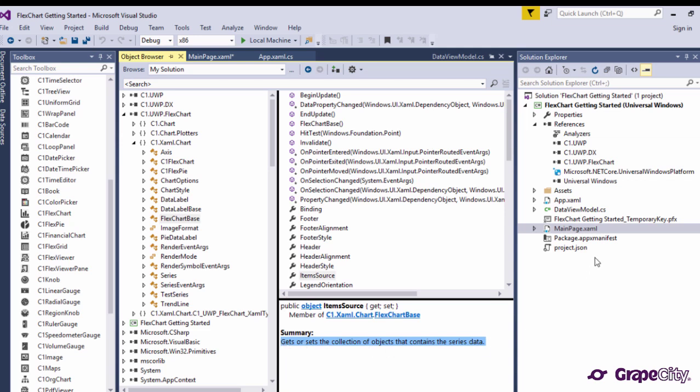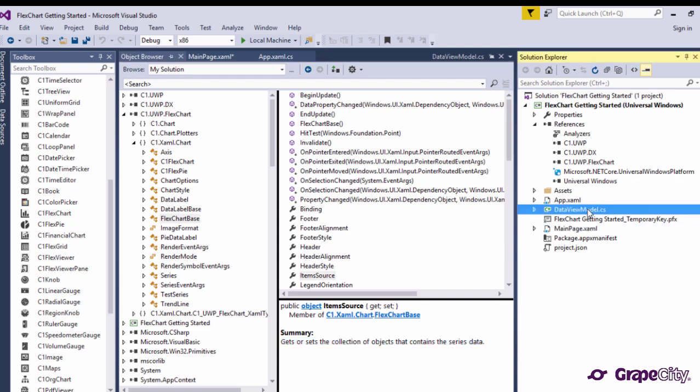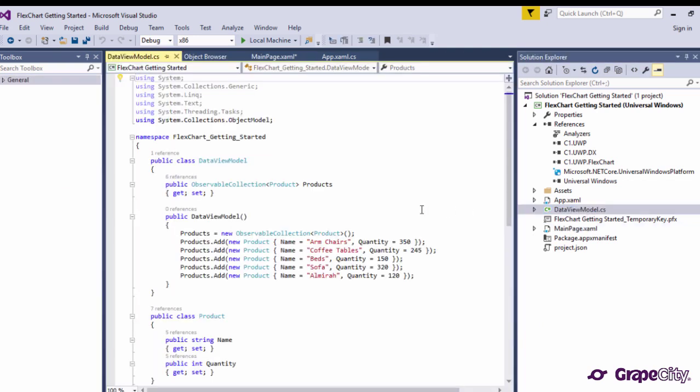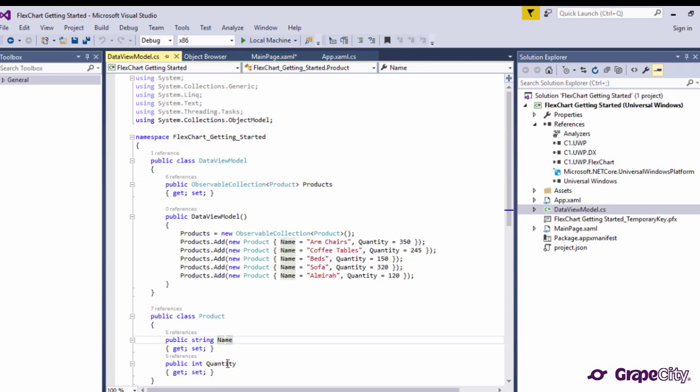For this video, we'll use a collection of products, where each product has two properties: name and quantity. We'll be plotting the product names on the x-axis and the corresponding quantity values on the y-axis.